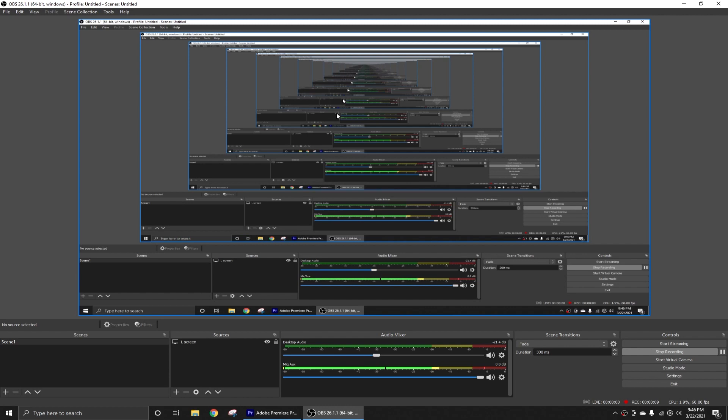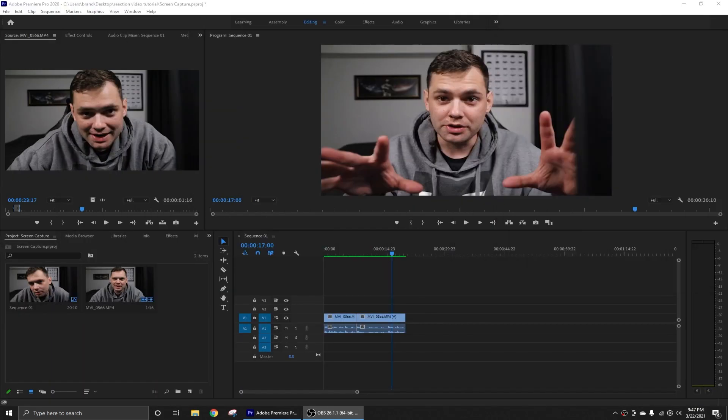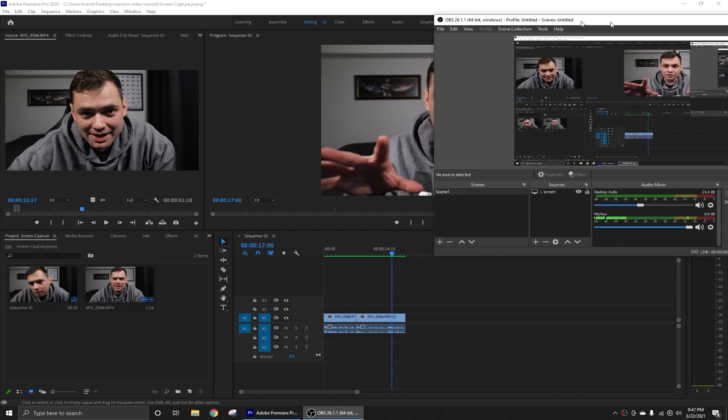This is OBS Studio. If it looks like I have an infinite number of desktops open, it's because I do. Not really. I'm currently recording on the left screen and I have OBS open on the left screen. If I move this to the right screen, this is what you would see. You wouldn't even know that you're recording on your desktop.